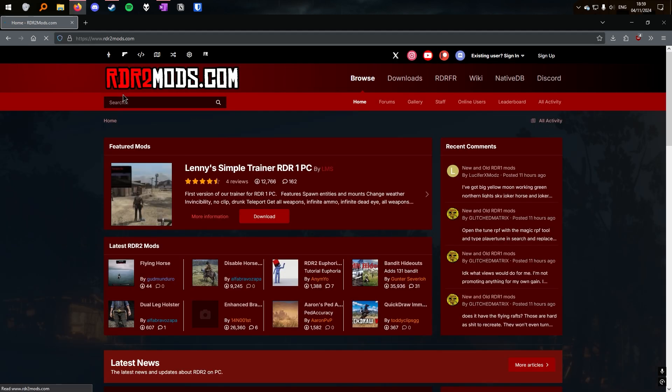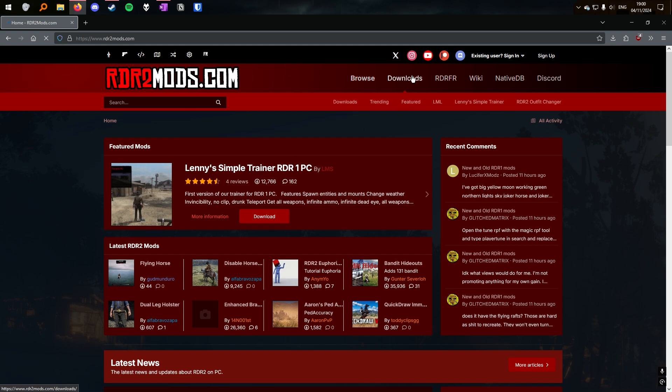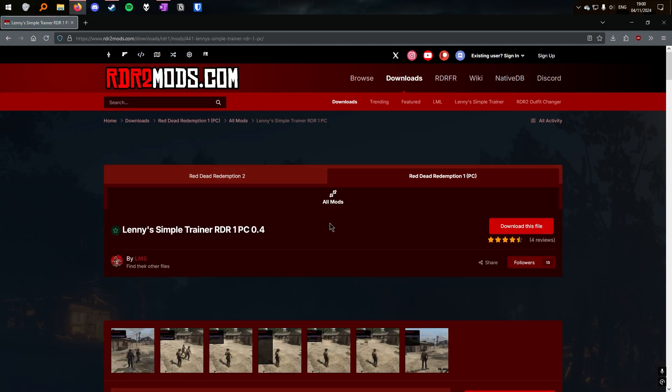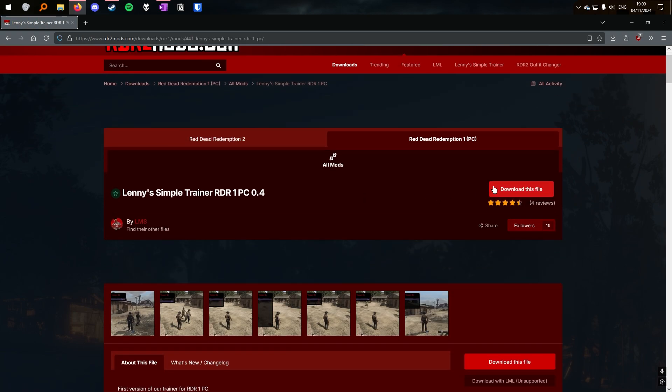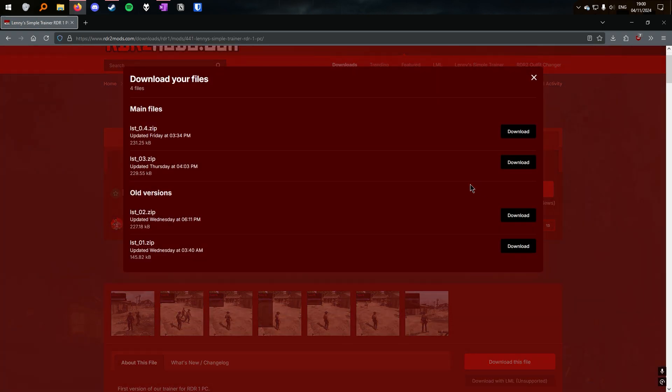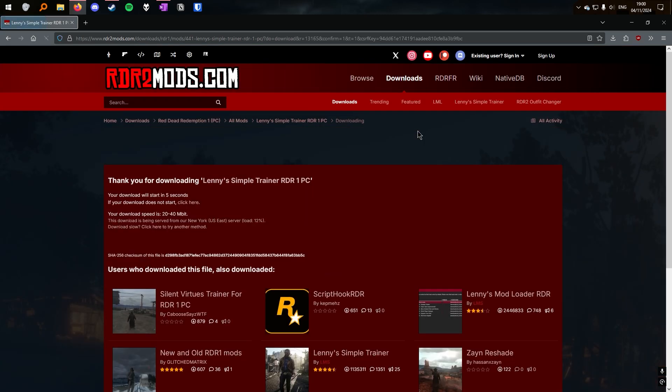If you go to rdr2mods.com, you'll find it on the homepage. It's currently featured, but if it's not featured, you'll find it in the Downloads tab and then the RDR1 tab. When you're downloading it, make sure to download the most recent version, in this case it's 0.4. It will take a few seconds and then it will download.